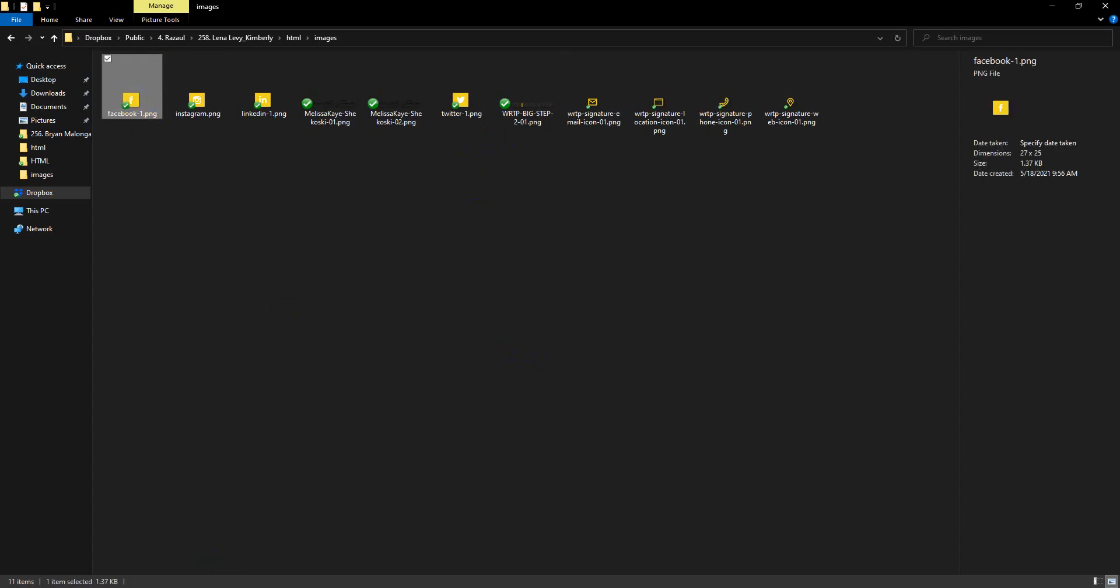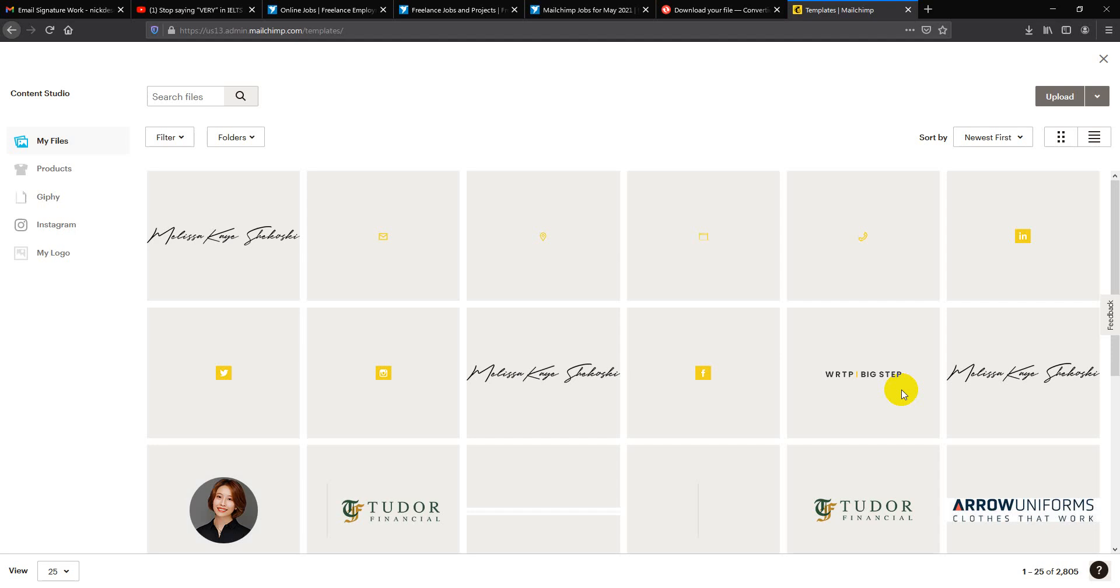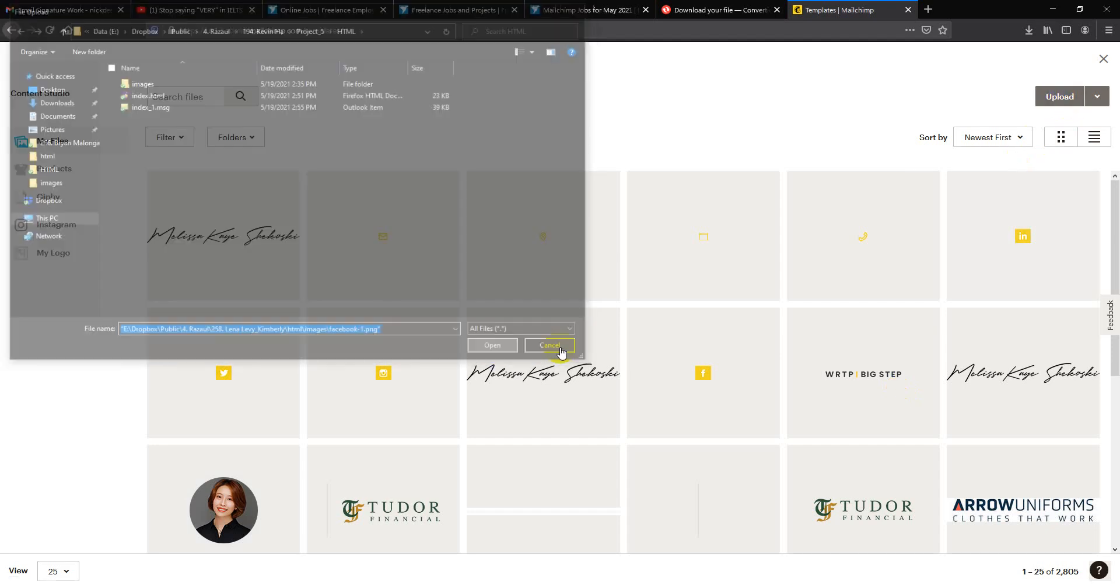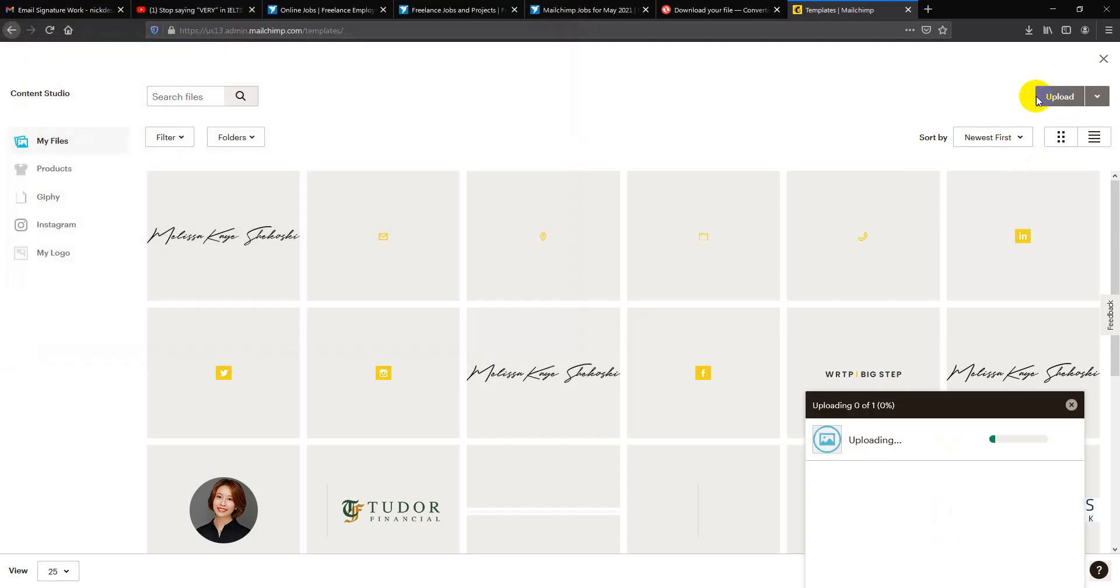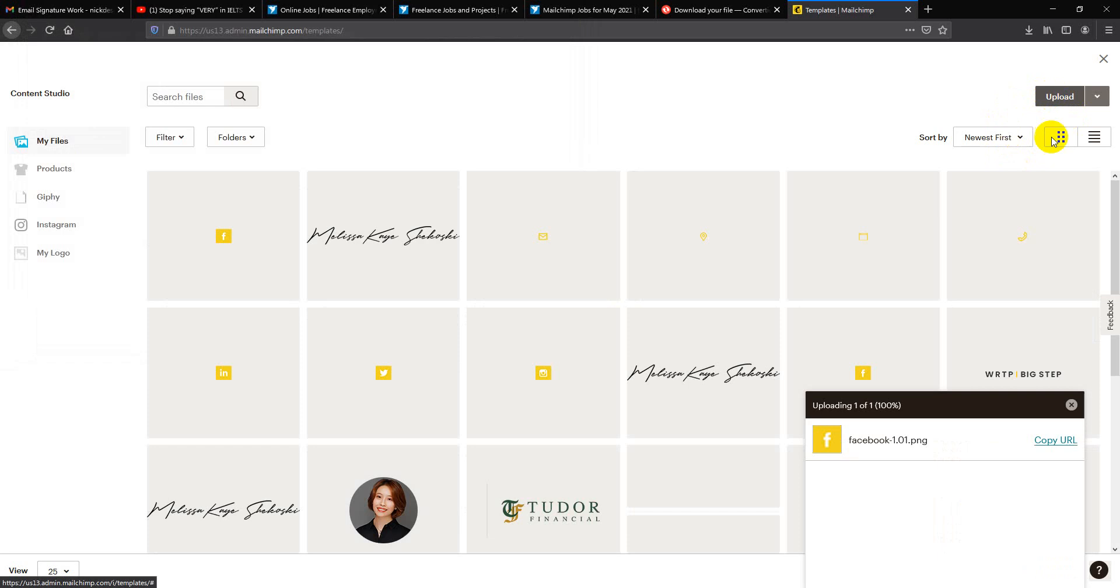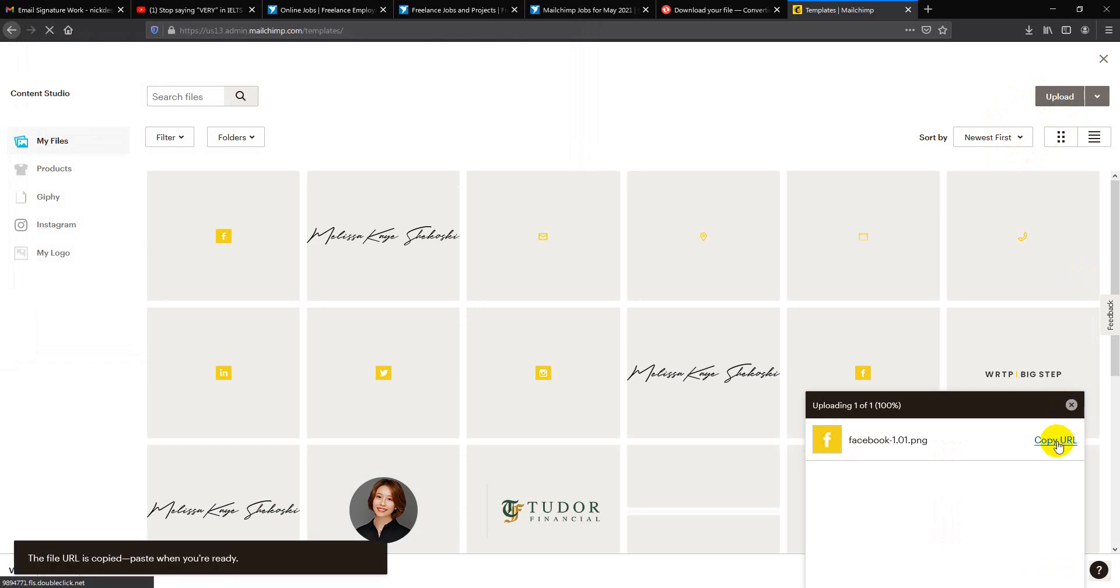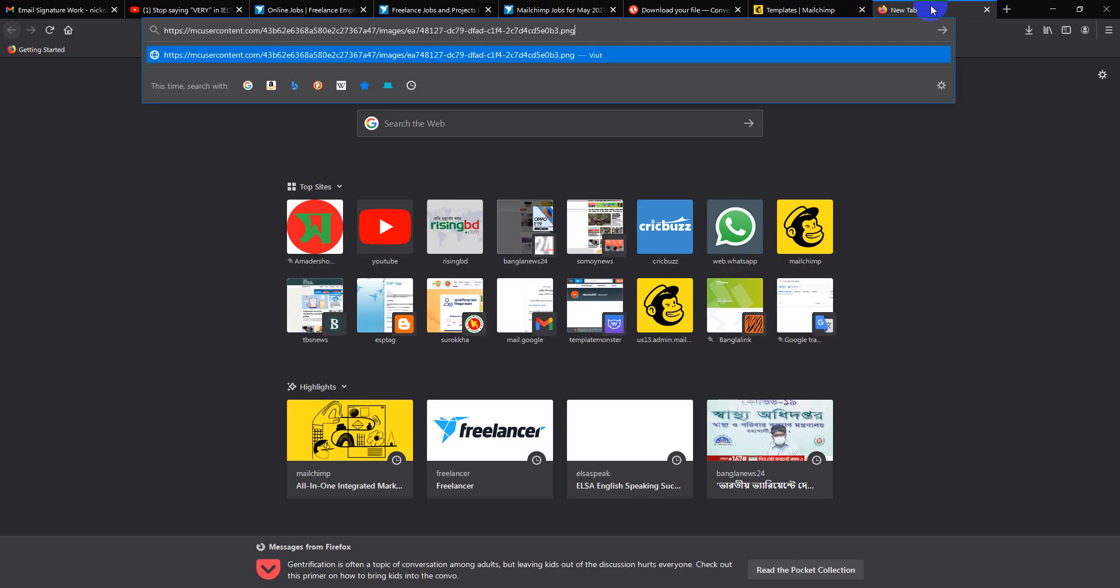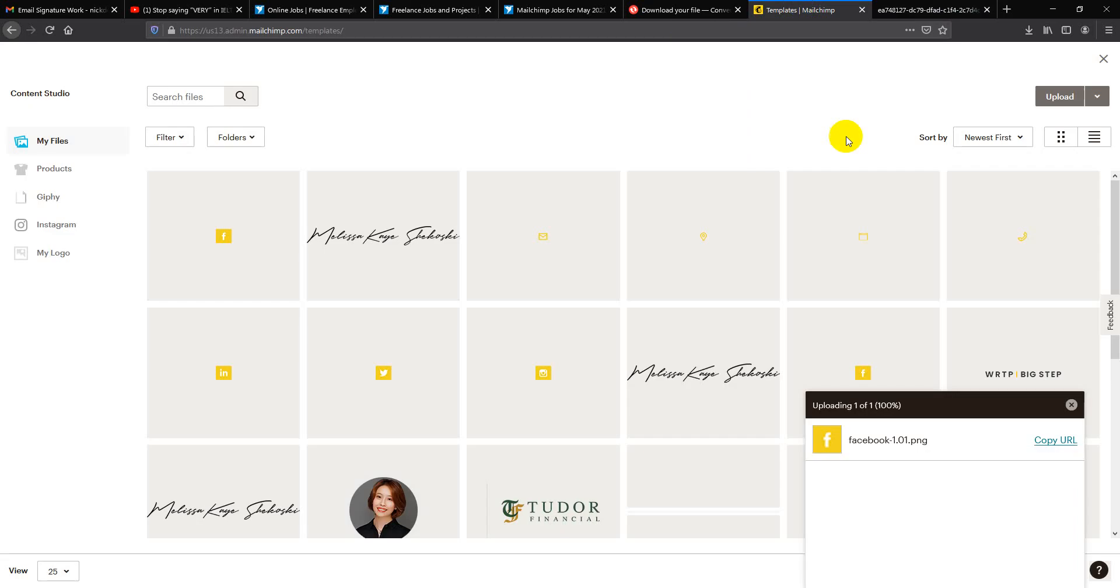You can choose any emails and upload the images. Then copy the URL. This is the URL you have to set in the signature. If you send me the URL, I can set it in the signature for you.